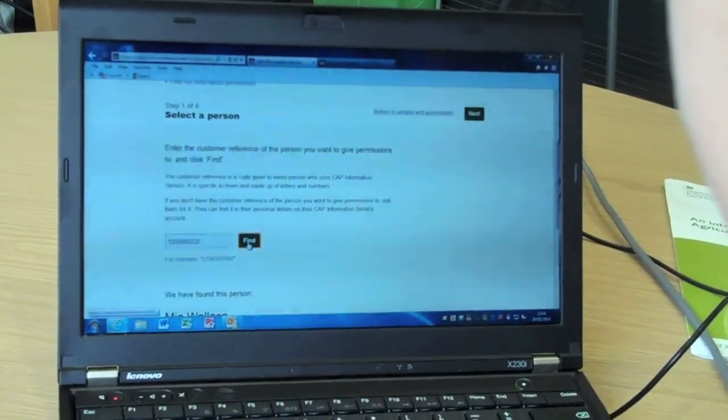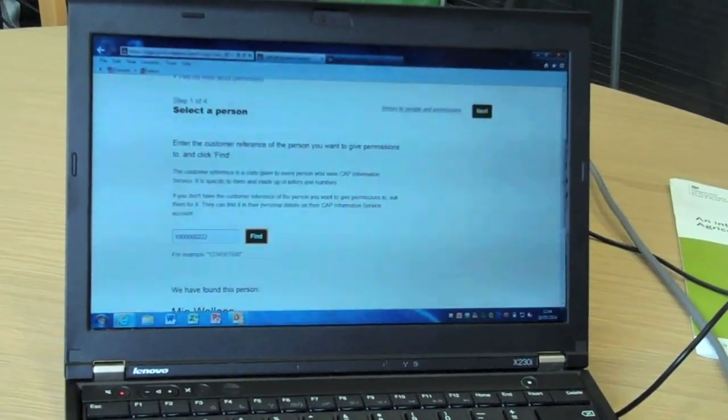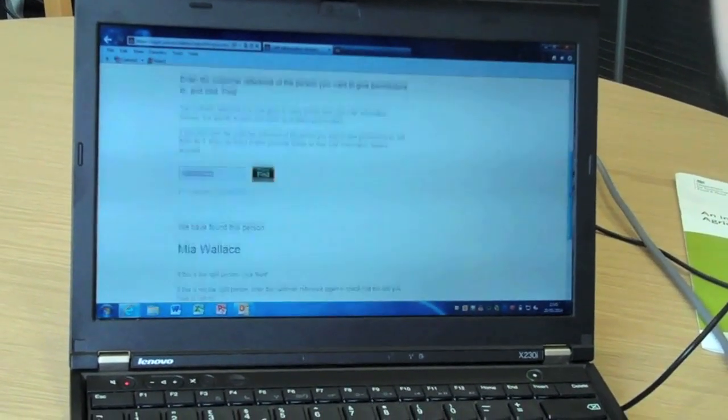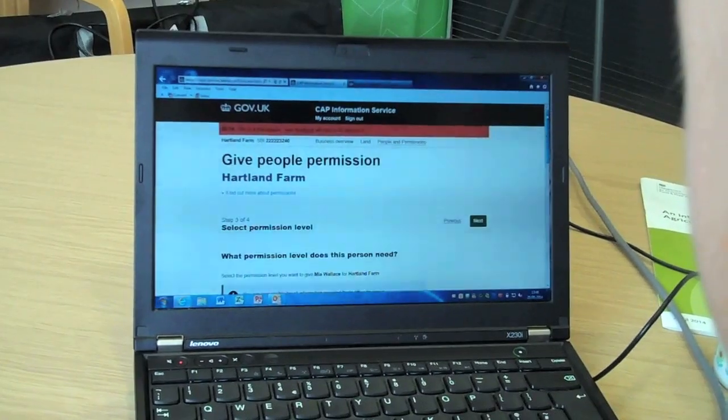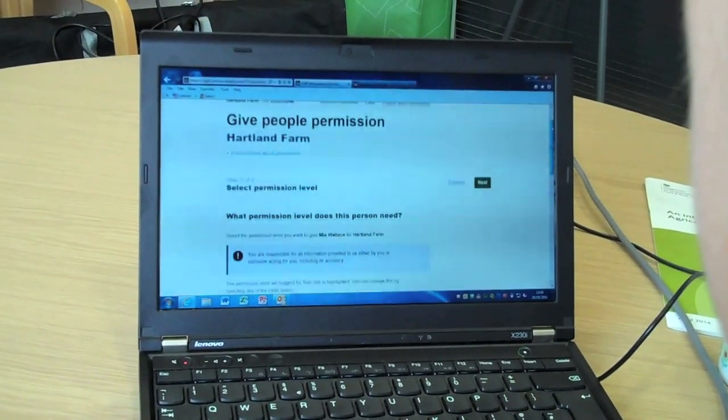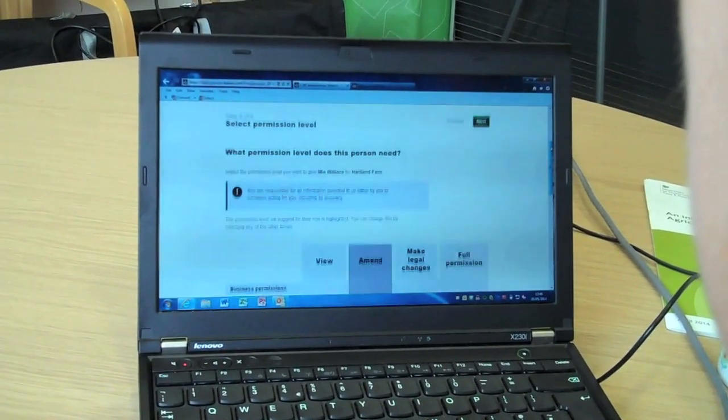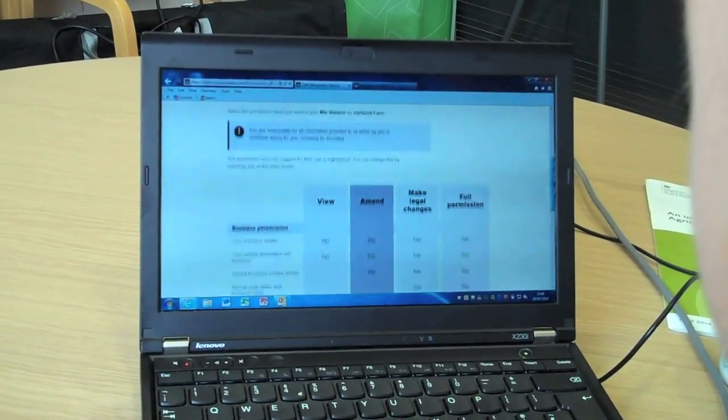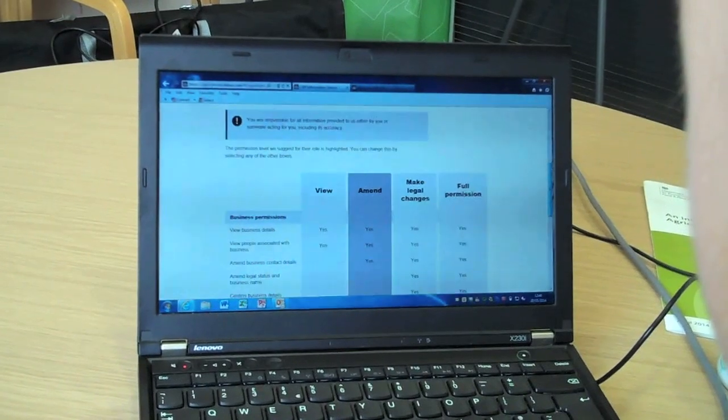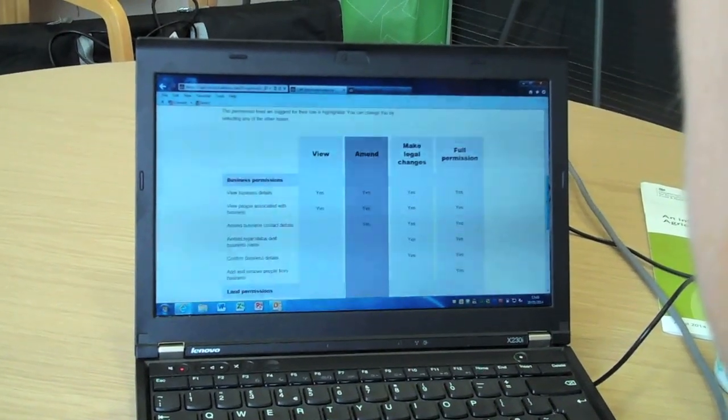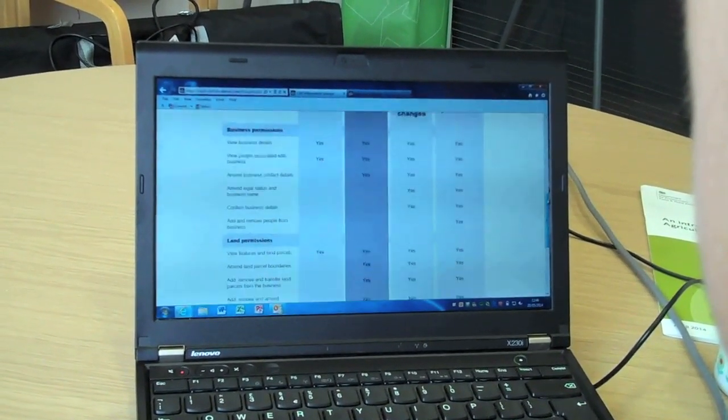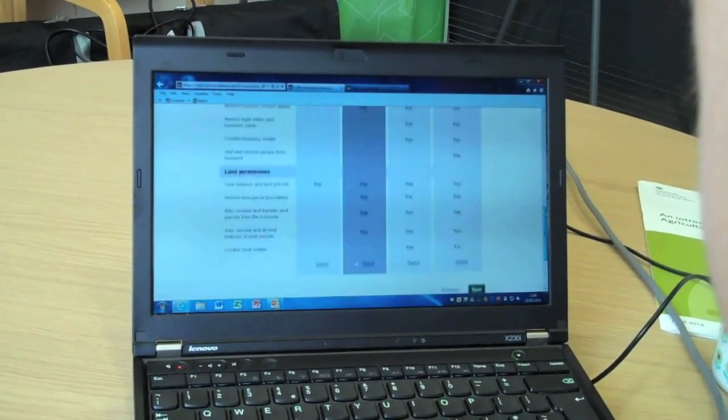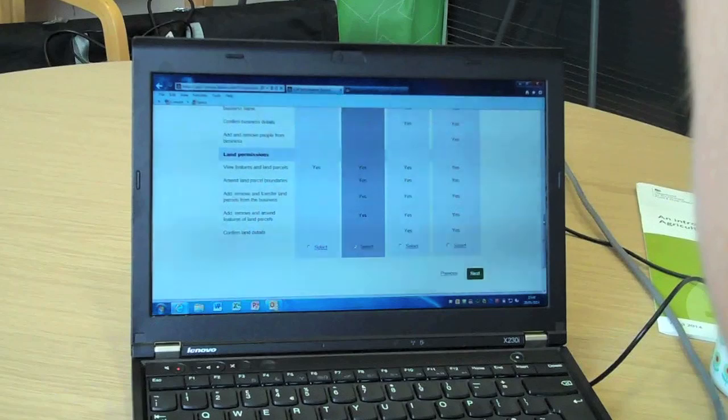Flow through the stages. Now we have given Mia permission, we have completed all the preparatory actions for CAP 2015. Either that or we have confirmed our personal details and given permissions to others so that they can check on our business and land details.